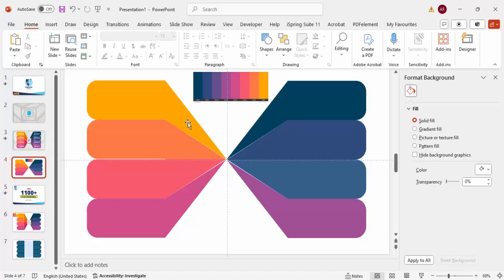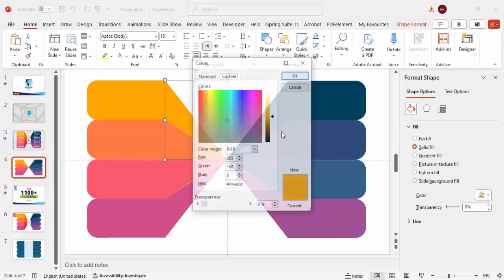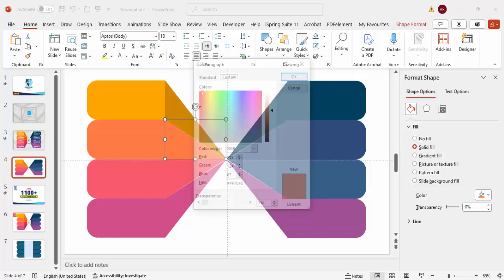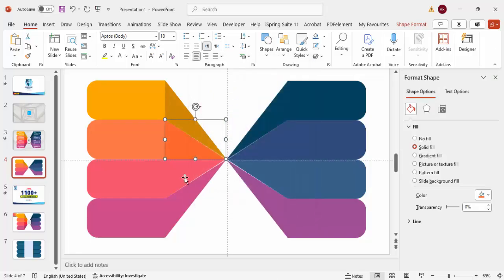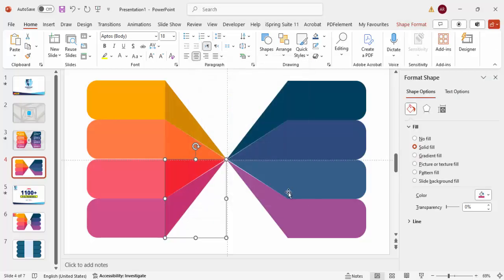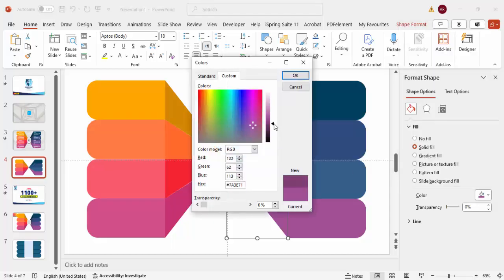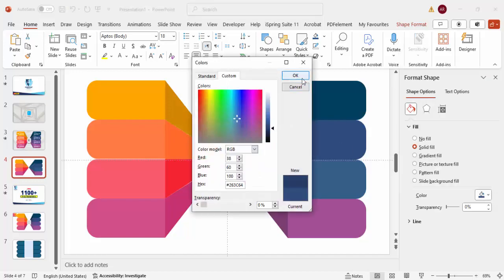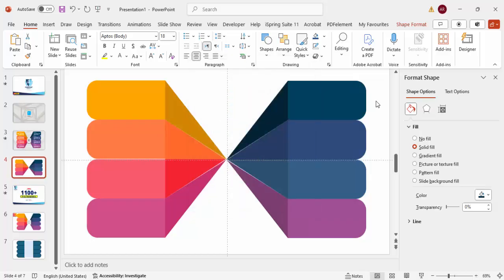The depth isn't looking right, so I'll delete the plain rectangle. Select each shape, go to Colors > More Colors, and increase the shade to make it look darker and give more depth. Do the same one by one for each shape — increase the shade so it looks darker. After doing this for all shapes, you can see it looks much more three-dimensional.